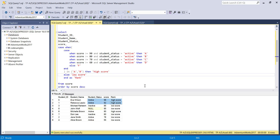In this tutorial, we learned how to use a simple CASE statement, a searched CASE statement, and a nested CASE statement. If you liked the video, please leave a thumbs up, subscribe to my channel, and let me know if you have any questions. Thank you for watching.